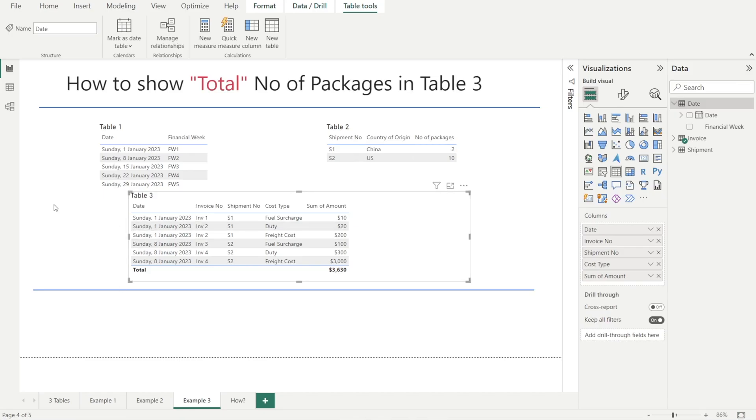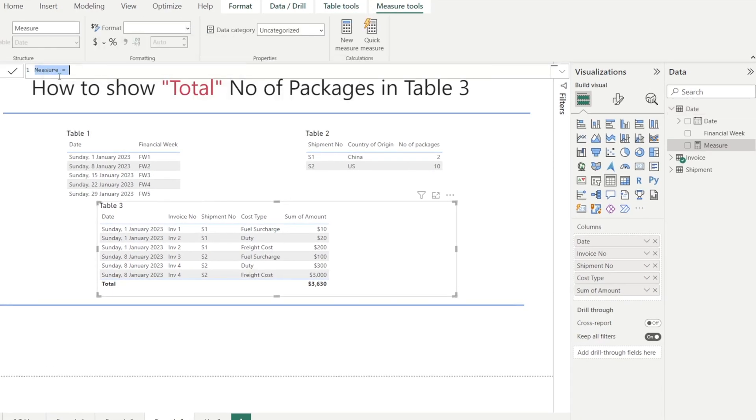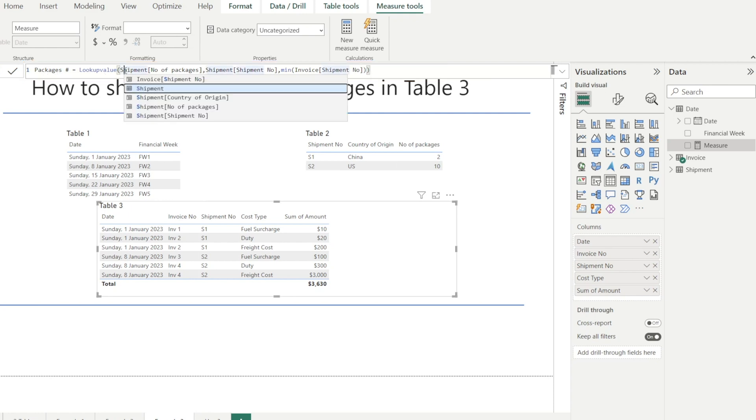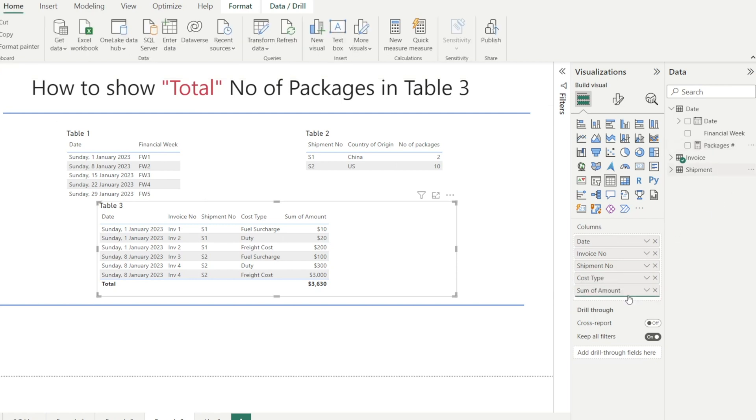Let's put our learning into practice. Click new measure. And then let's create our new measure using LOOKUPVALUE. It's called packages#. And that is our result column. That is our search column. And that is our search value. Now let's test the output of our DAX formula. Look at that. We're getting two and 10, which is correct. However, the total is still two.